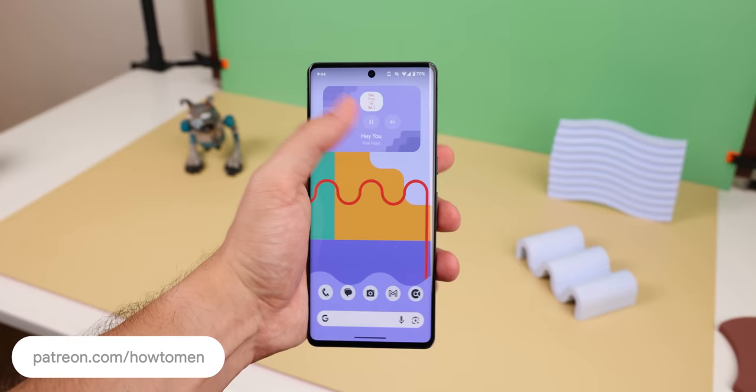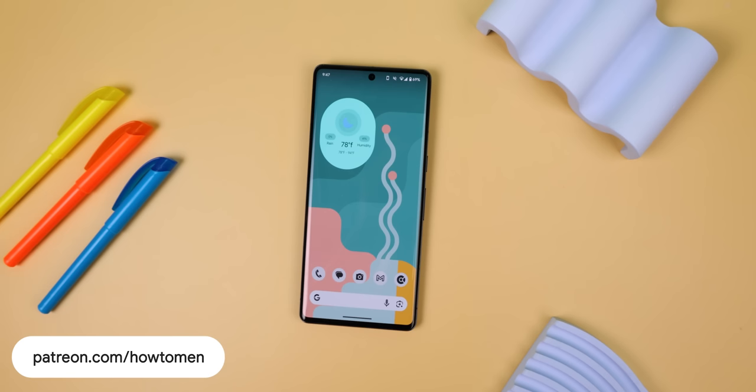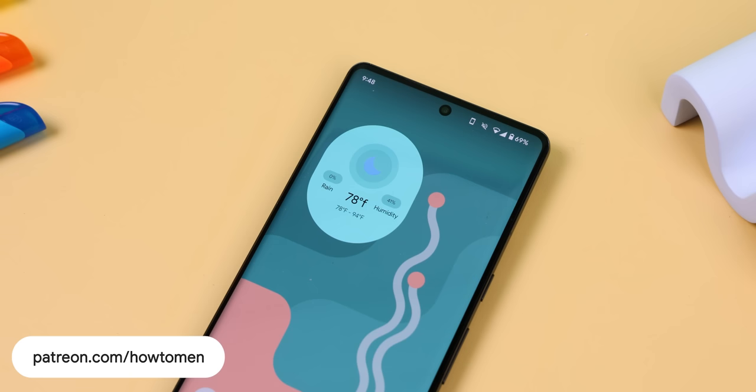If you join our Patreon, you can also unlock these sweet new widgets we just created. They not only fit in really well with our latest wallpapers, but they can make any setup look fantastic. I'll leave a link down below so that you can join the team.